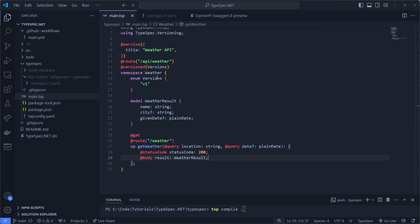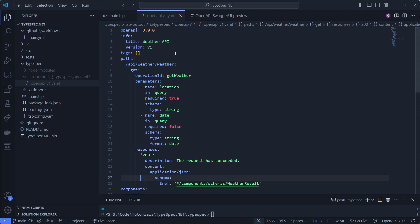And this outputs when I run the command, tsp compile dot, successful. Then we go to our YAML file on the top here.